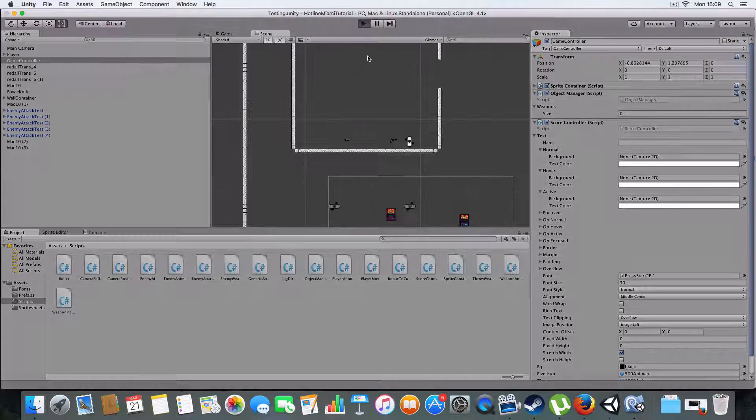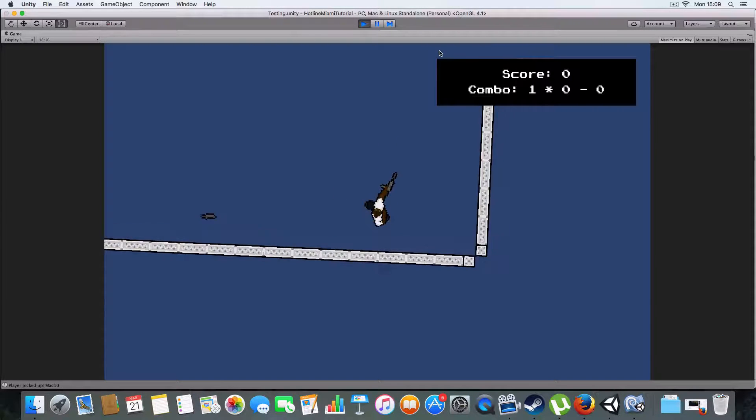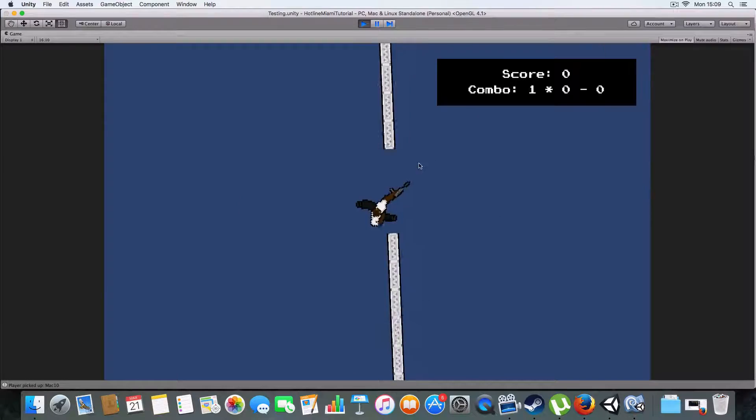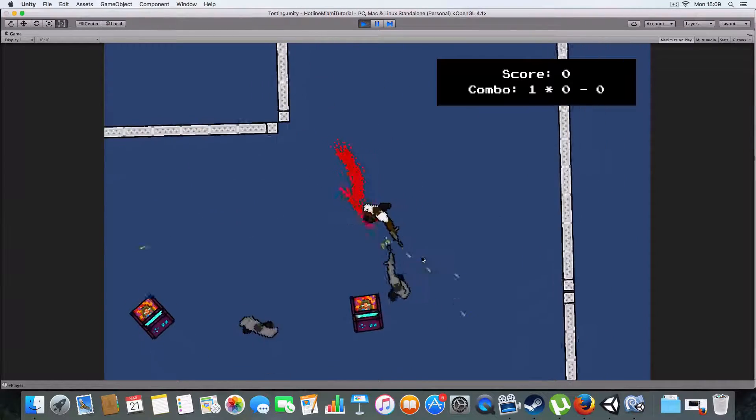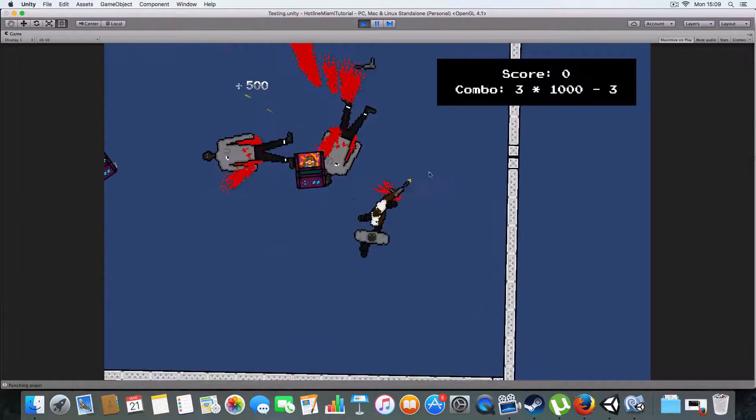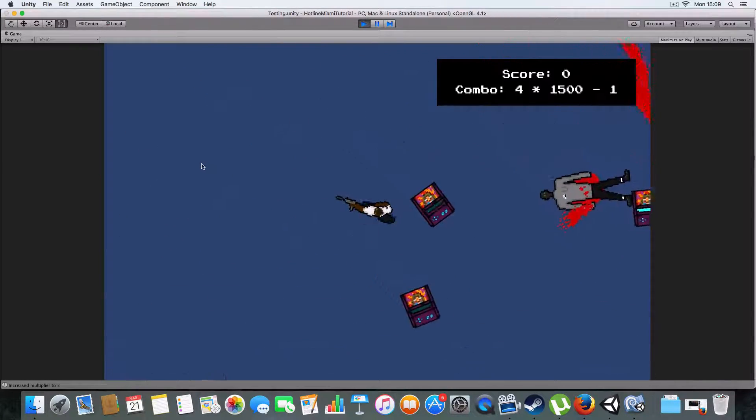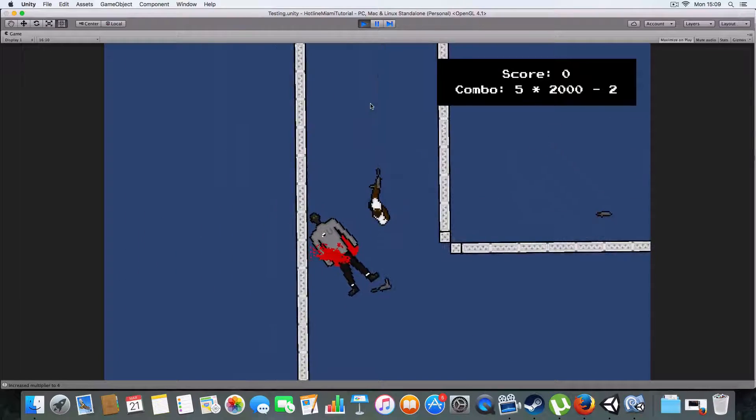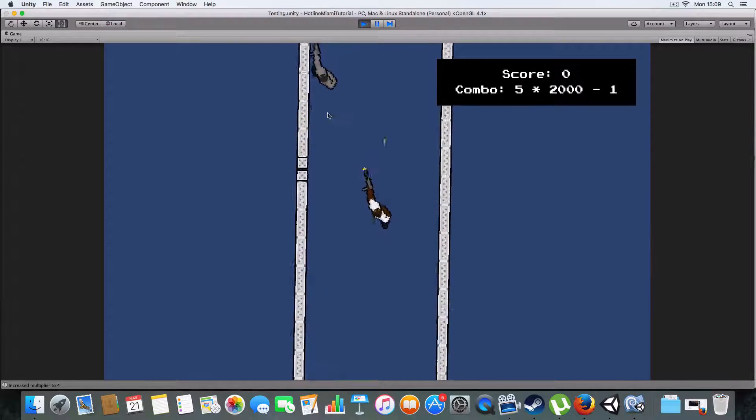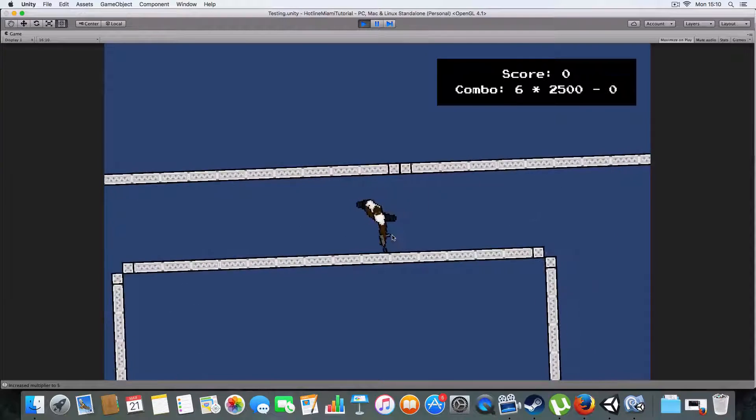So I'll just show you what it is first. You can see we've got a little GUI thing. I know Hotline Miami doesn't actually show the combo, but I am just for purposes of, you can see it. So yeah, you can see...